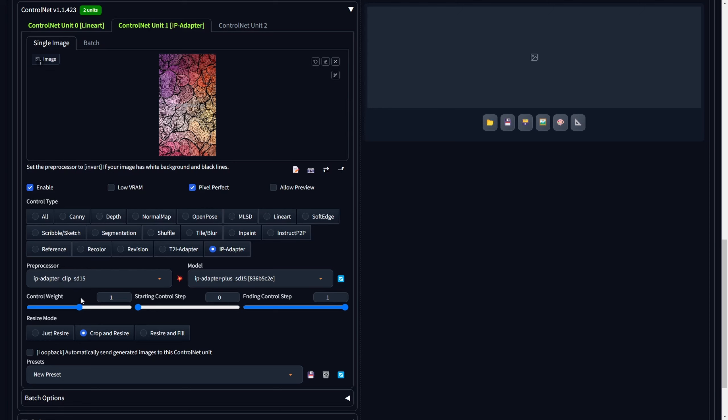Then, set the control weight to 1. It's noteworthy that a higher control weight leads to a more distinct representation of the reference image in the eventual output video. You have the flexibility to adjust the control weight according to your preference, although we have found that a control weight of 1 strikes the right balance.